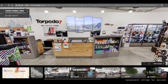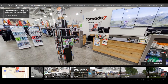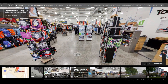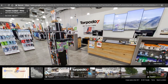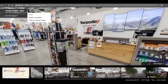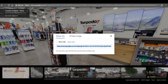In this instance I want to show a little bit of the Torpedo 7 logo and a little bit of where you can go, so I like this view. I go up to the top left, click on the three dots, and select Share or Embed.